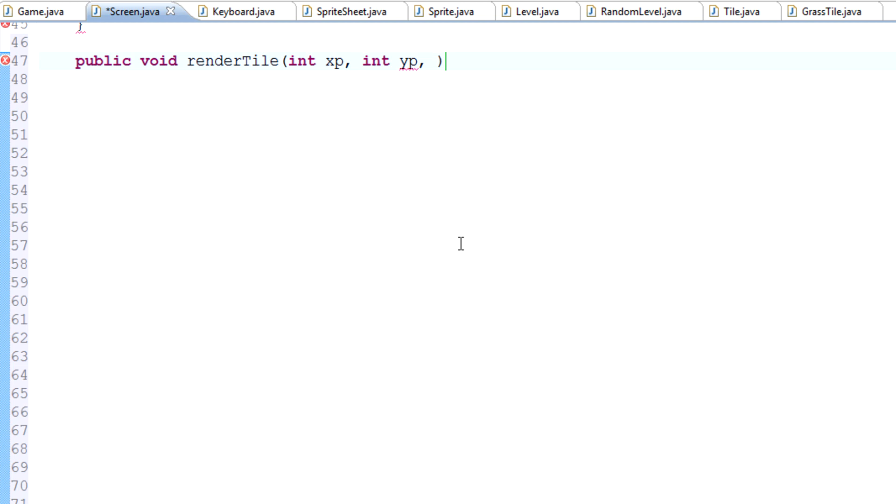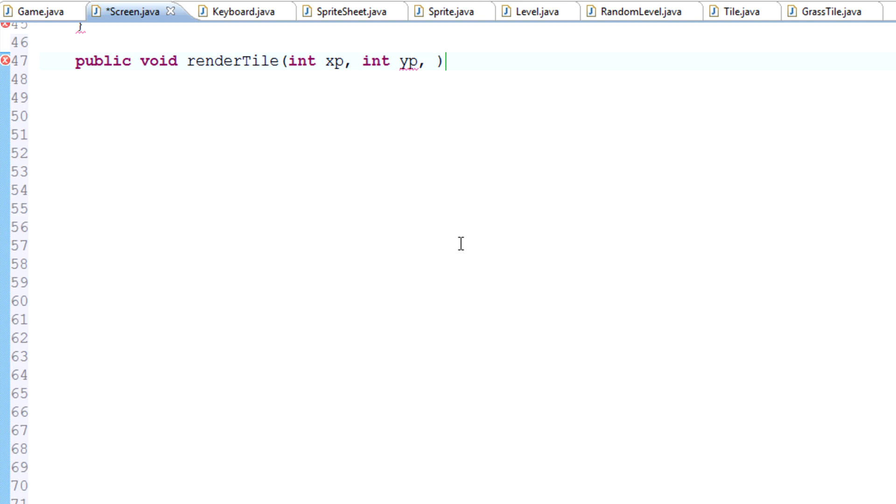There's actually, technically you could do this in multiple ways, because we don't really need to know what tile we're rendering. We just need to know what sprite we're rendering. So we could actually set it equal to a sprite rather than a tile. And that's up to you. I'll show you guys how it works both ways. But just for, for lack of a better reason, I guess.